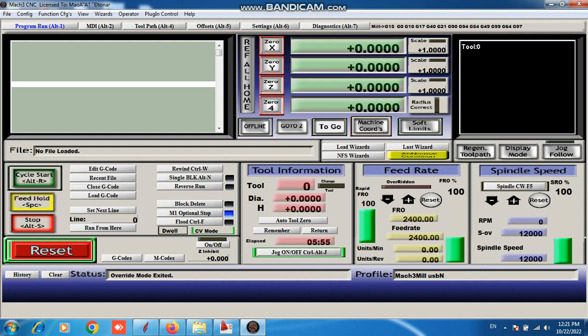And this is our other function. Edit gcode, recent file, close gcode, load gcode, rewind single blank, reverse run. These functions are used for file, gcode file.